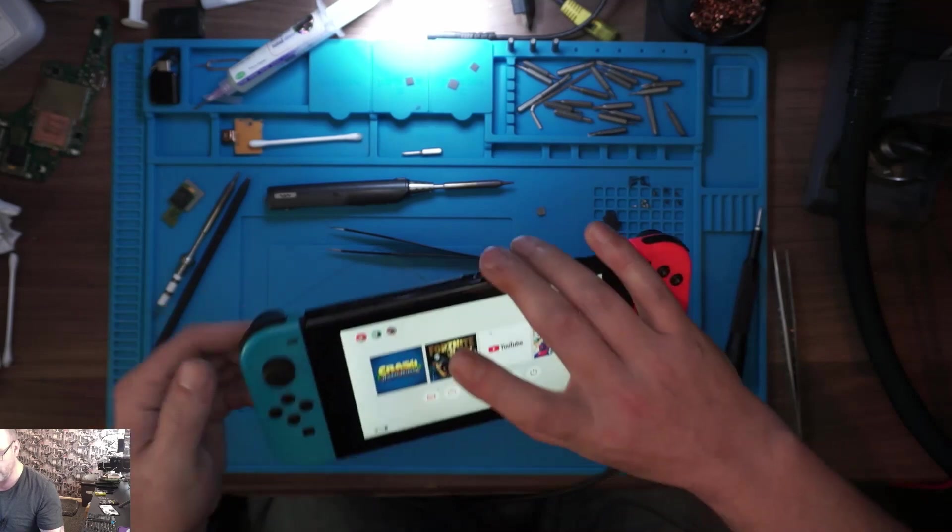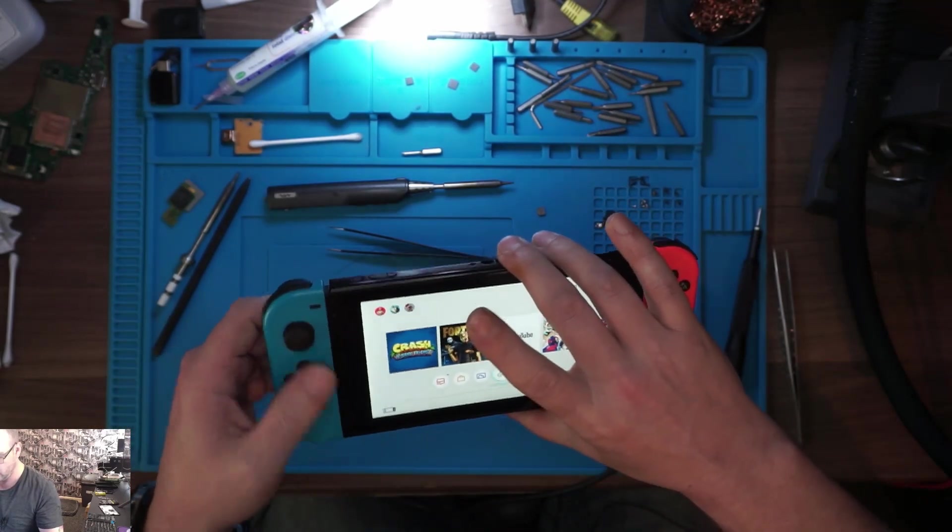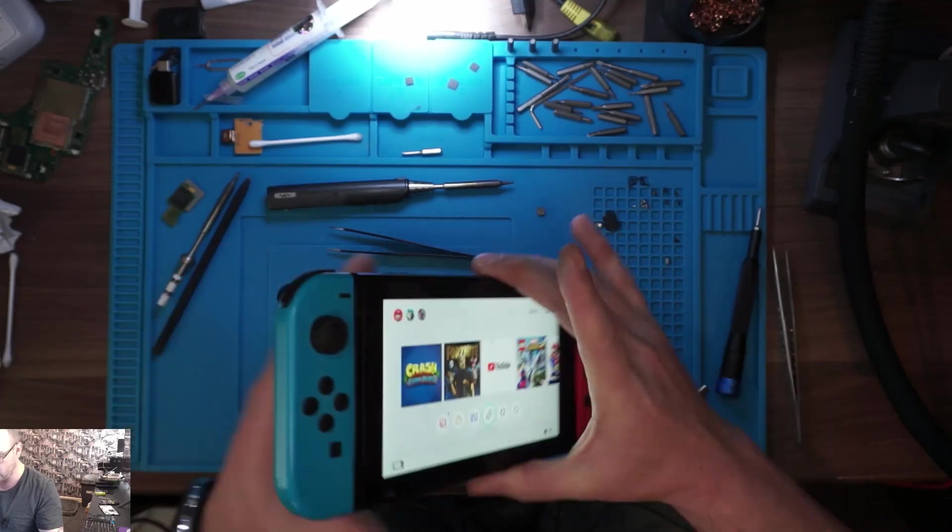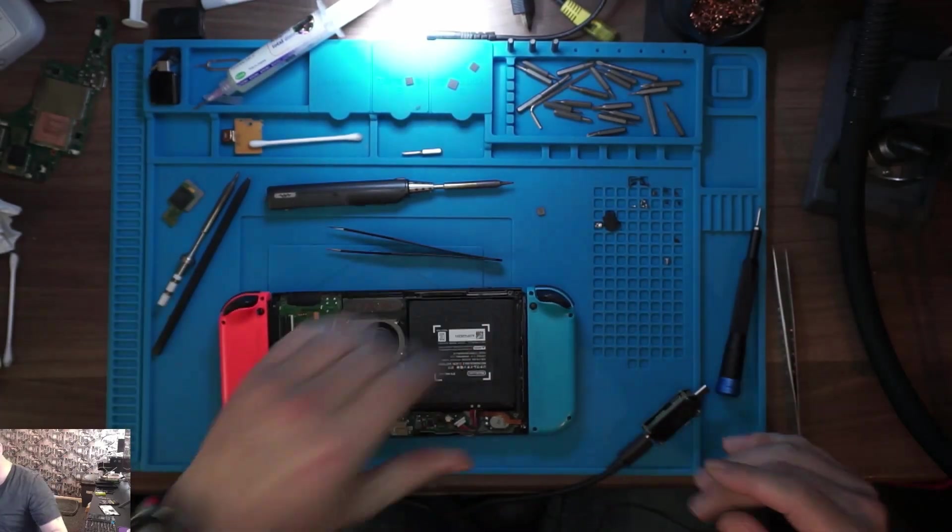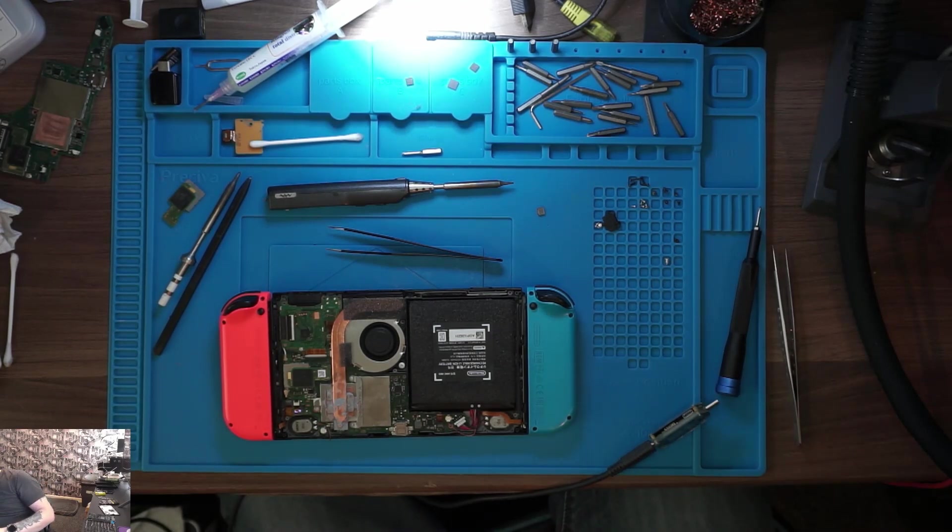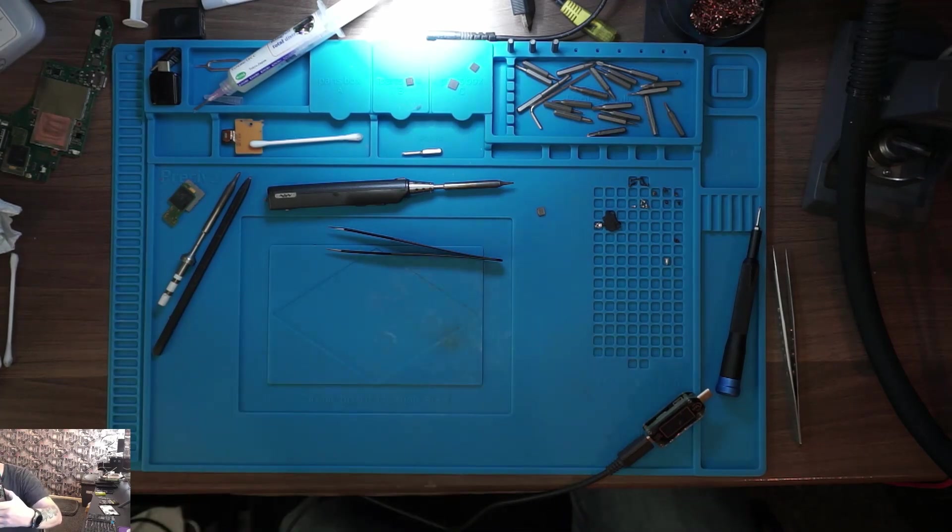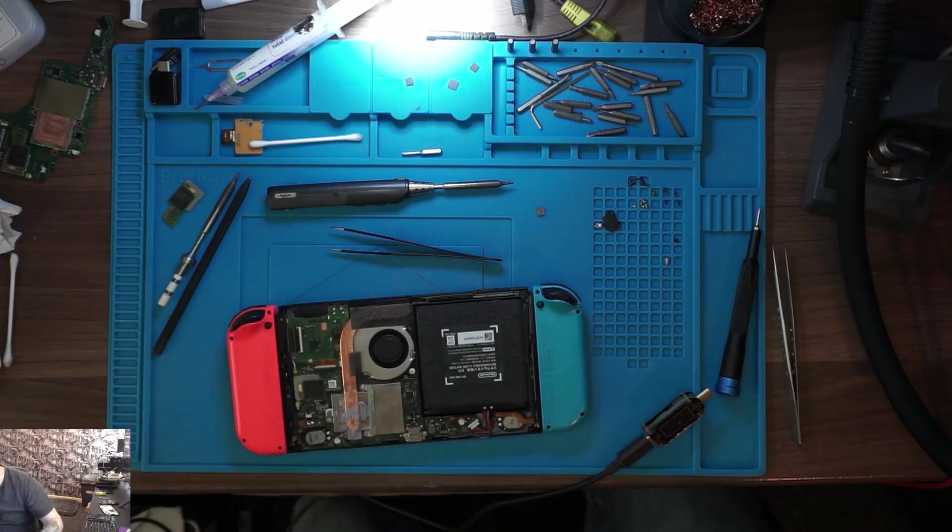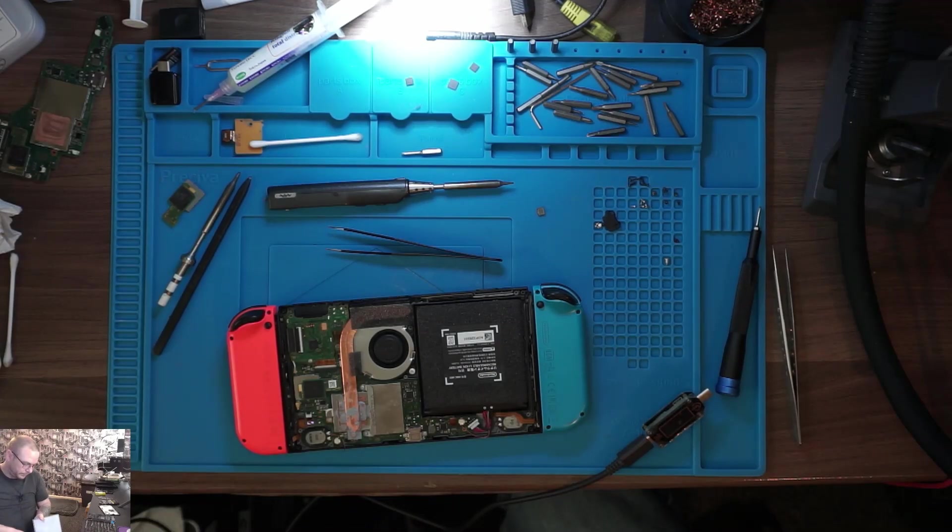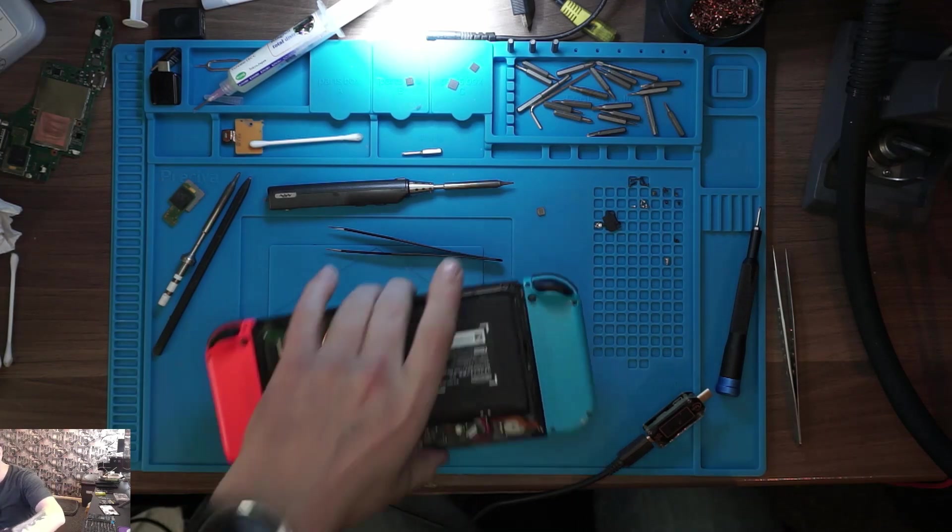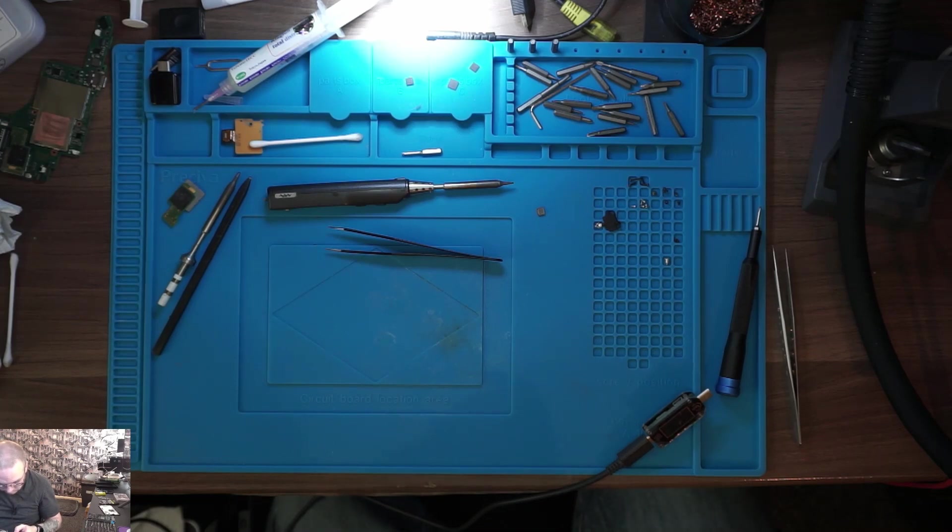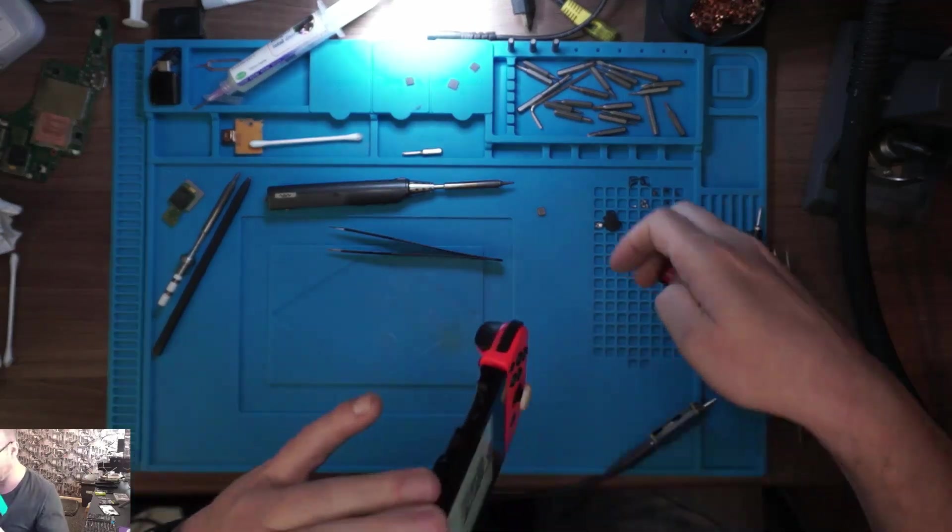That controller's definitely not working. I'll have to take a look at why the fan just stopped.